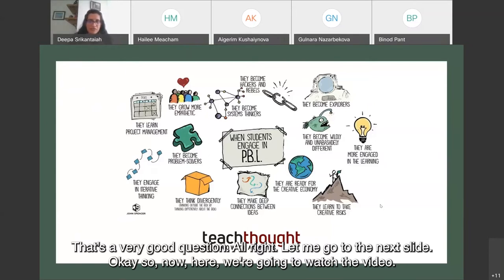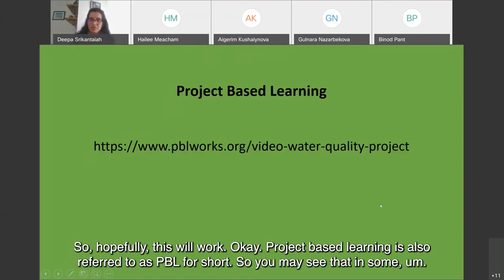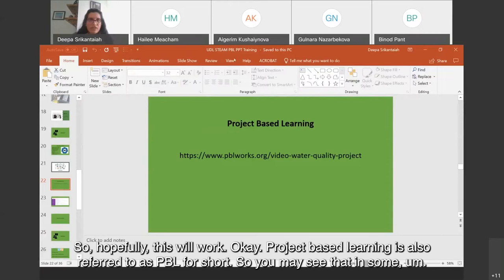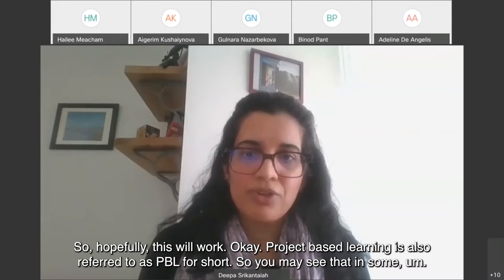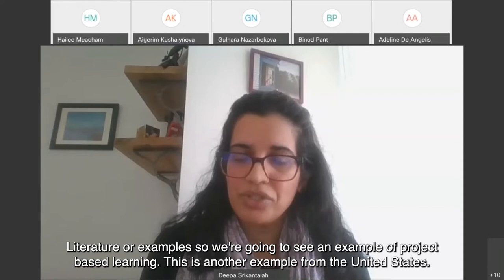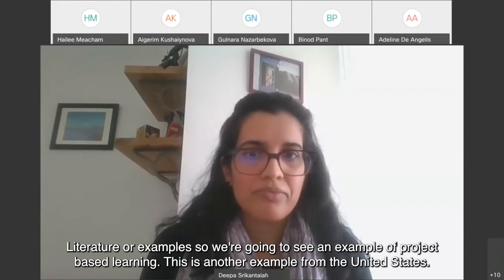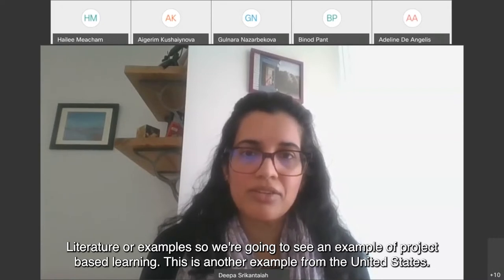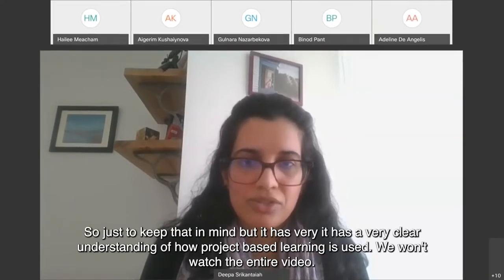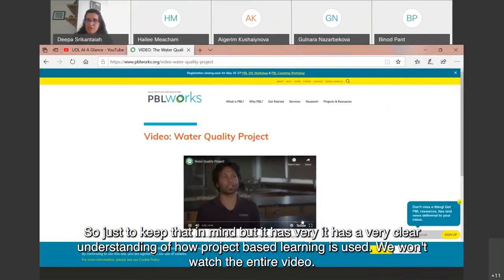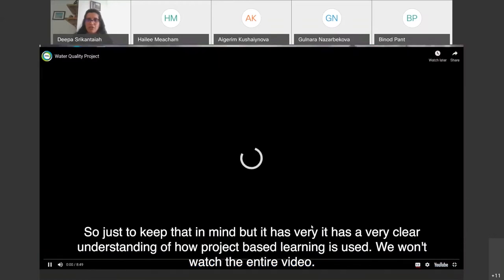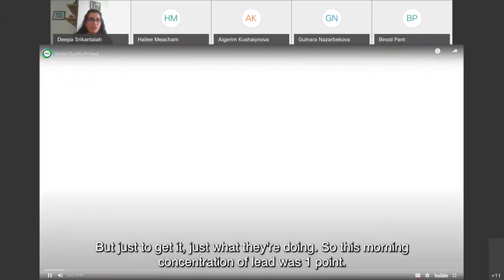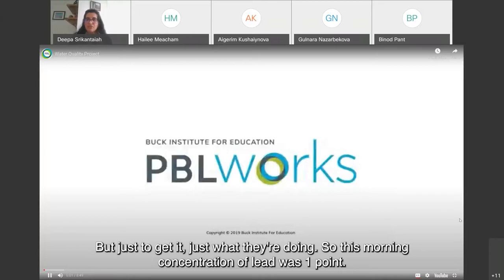Now we're going to watch a video. Project-based learning is also referred to as PBL for short — you may see that in some literature or examples. This is another example from the United States, but it has a very clear demonstration of how project-based learning is used. We won't watch the entire video, just enough to get a sense of what they're doing.